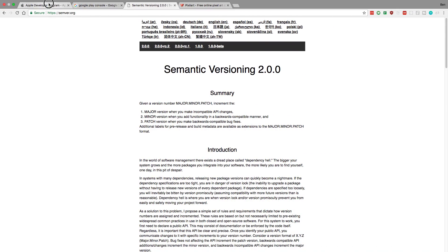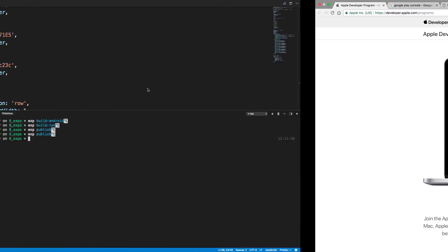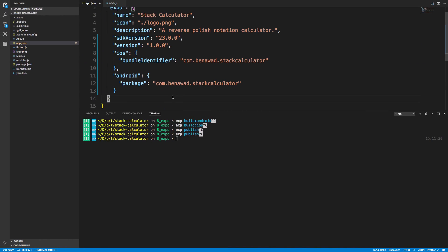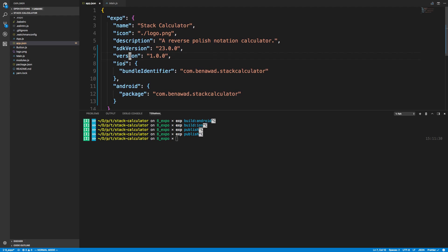To summarize the steps: set up an account with whichever store you want. Make sure your app.json has the required fields — name, icon, version, and the bundle identifier for iOS and package name for Android. Then run the Expo build command for your target environment, and upload the resulting file when setting up your App Store listing. That's it!